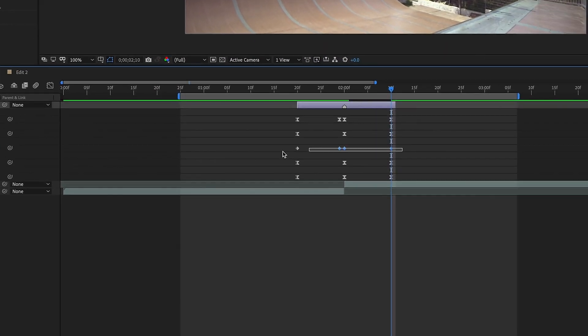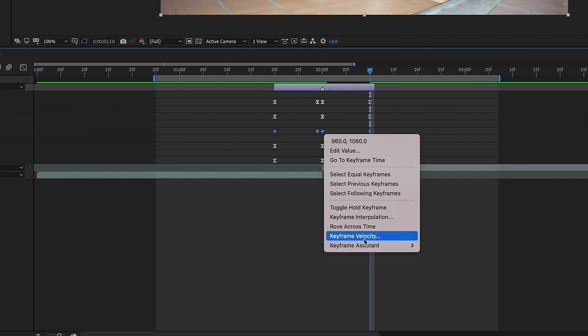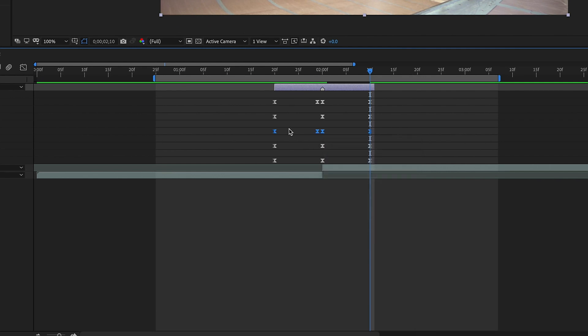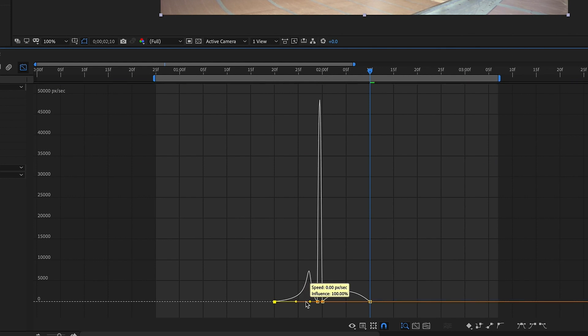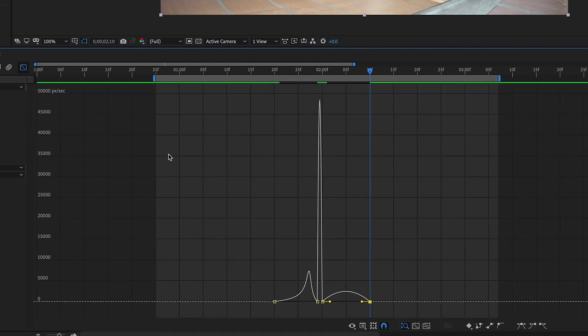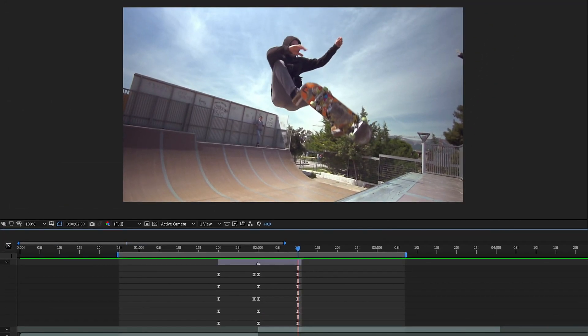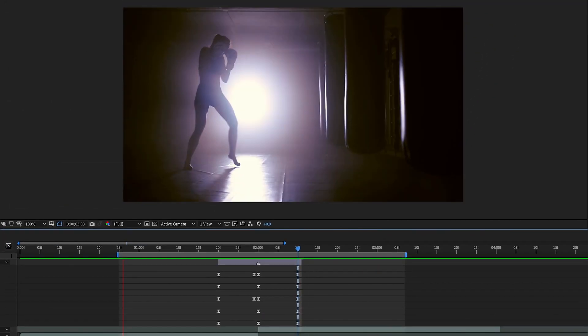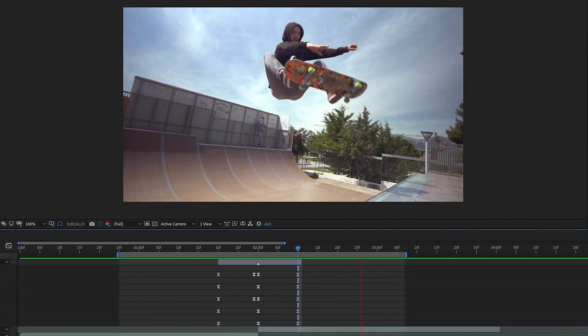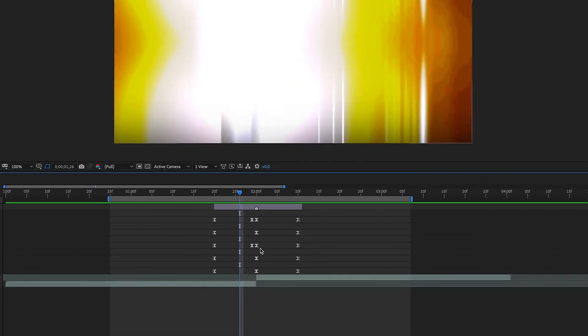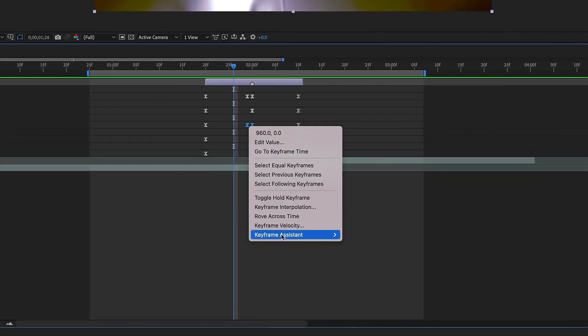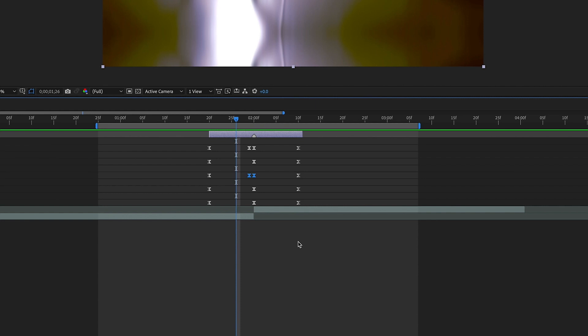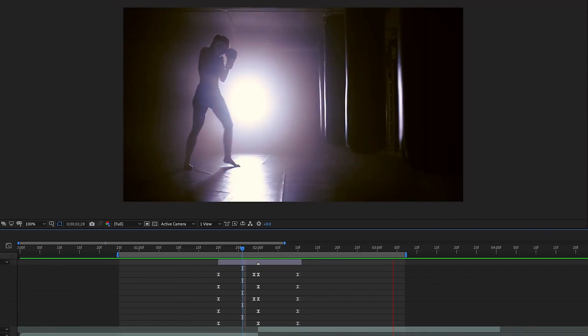And now we need to highlight these keyframes right click keyframe assistant easy ease and then we want to have the same kind of animation as our others. So the first keyframe you pull the handle over to the right go to the last keyframe graph editor pull it over to the left. So now we watch this playback we see that our transition goes from the bottom to the top. And again we can highlight these keyframes right click keyframe assistant time reverse so that way it goes from the top to the bottom.